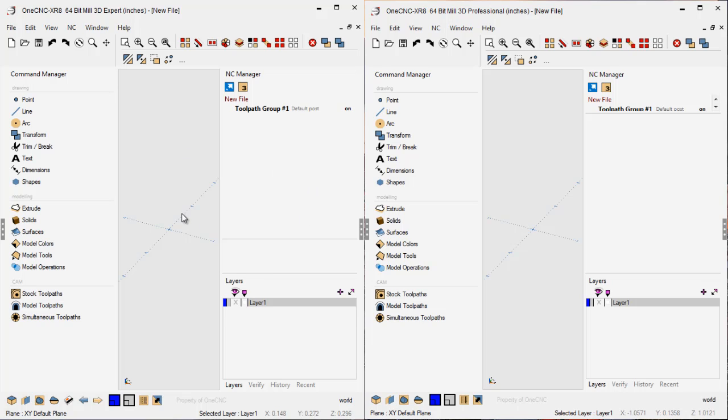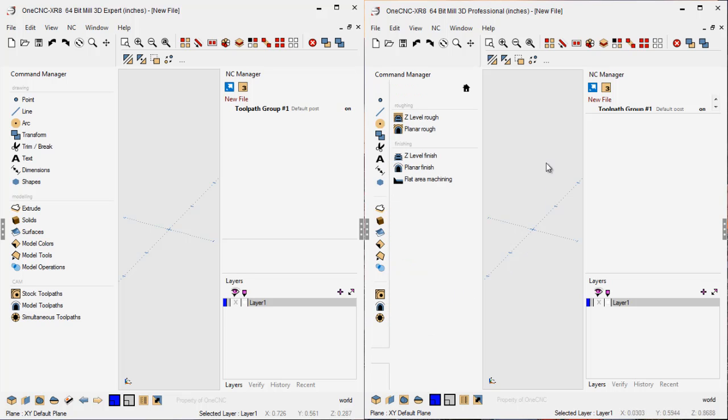Over on the left, we have 1CNC Mill Expert. On the right, we have 1CNC Mill Professional. Let's jump right into a comparison in regards to 3-axis toolpaths. So again, within Mill Professional, if we take a look at our 3-axis toolpaths,